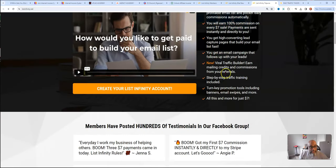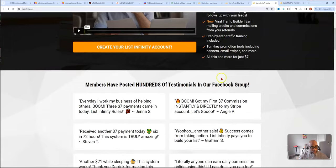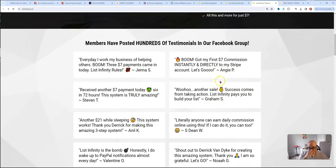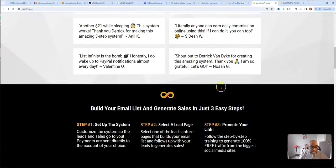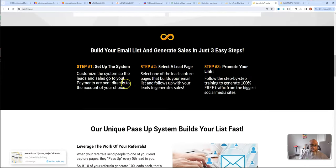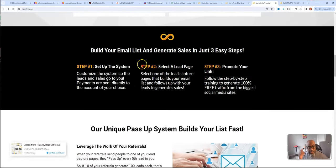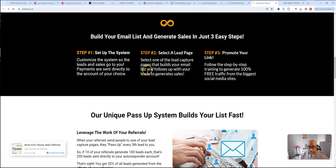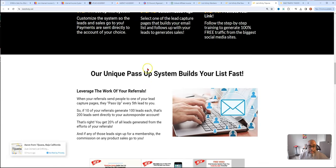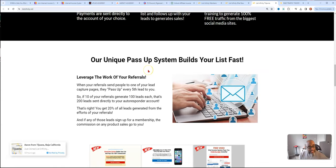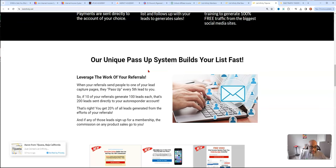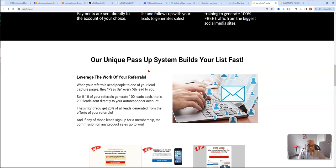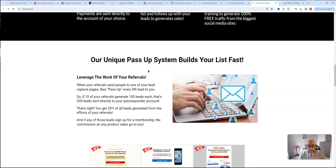As you go further, there's no monthly fees on this. It's a three step setup. It has the unique pass up system, like the video up above explains, every fifth lead gets passed up unless you upgrade, which I'll show you the breakdown of the different levels.